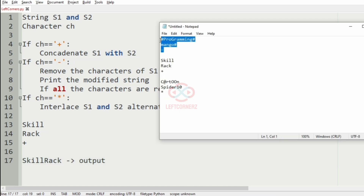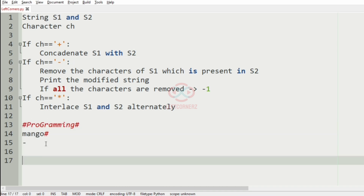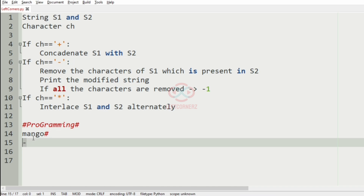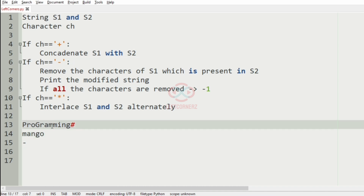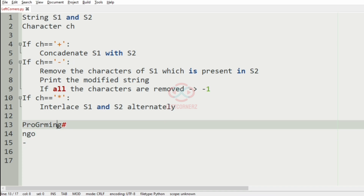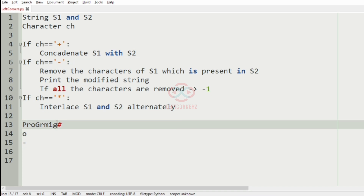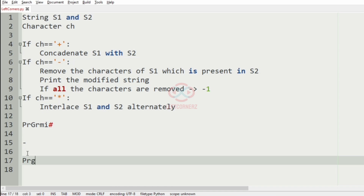Now we will take another test case. Here we have the minus symbol, so we have to remove the characters of s1 which are present in s2. We remove the relevant characters — a, s, h, e, m, a, n, g, o — so the output will be the remaining characters: p, r, g, r, m, i, ash.